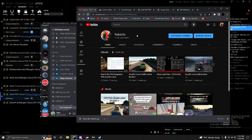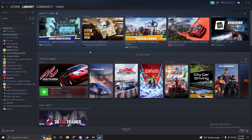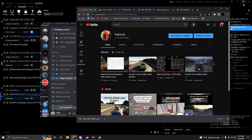Or you must have the Assetto Corsa Ultimate Edition. You can get the Ultimate Edition from websites like G2A and CD Keys, though I would not recommend buying keys from there because there's a chance you can get banned. I would highly recommend buying it from Steam when it goes on sale.